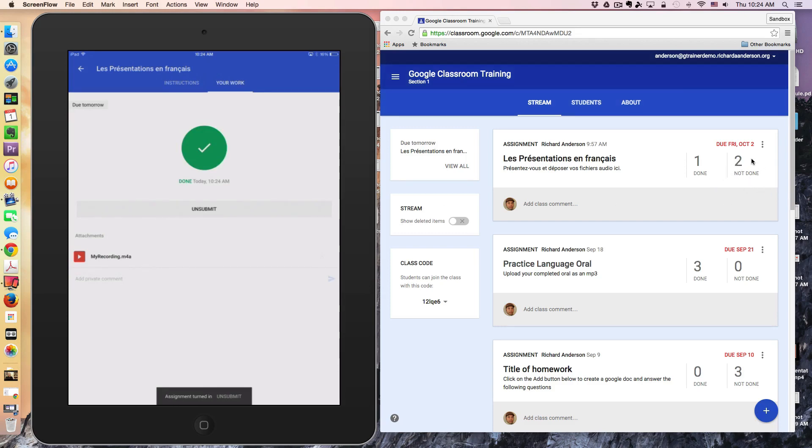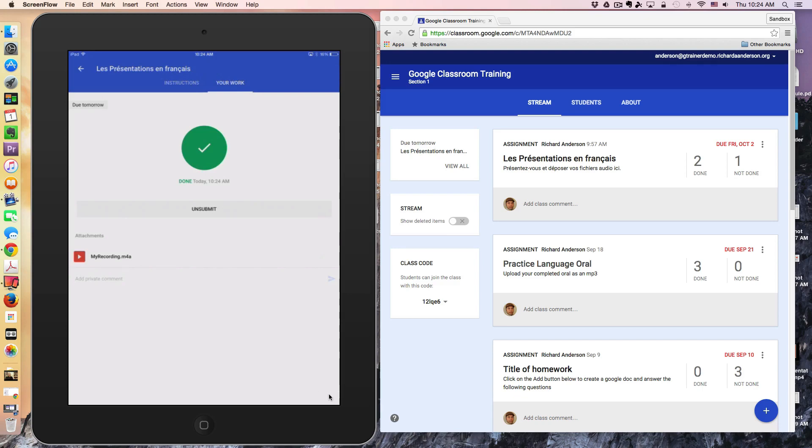So there you have it. In short, this was an example of how you can use other apps on your iPad to attach files to a Google Classroom assignment and then return to Classroom to actually turn it in. Thanks for watching, bye.